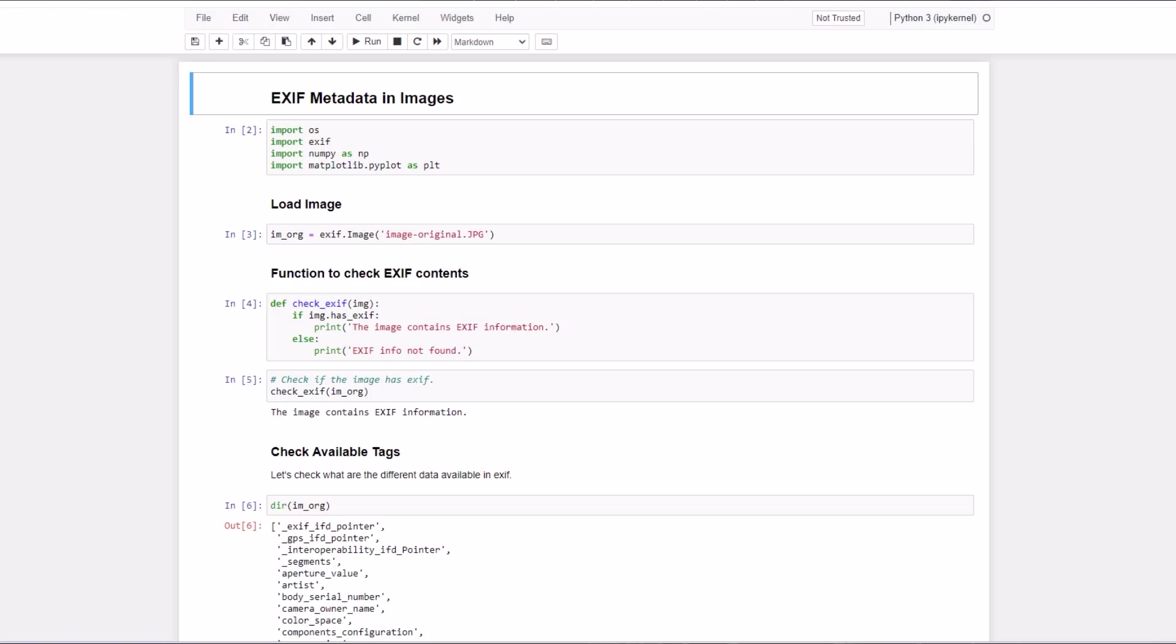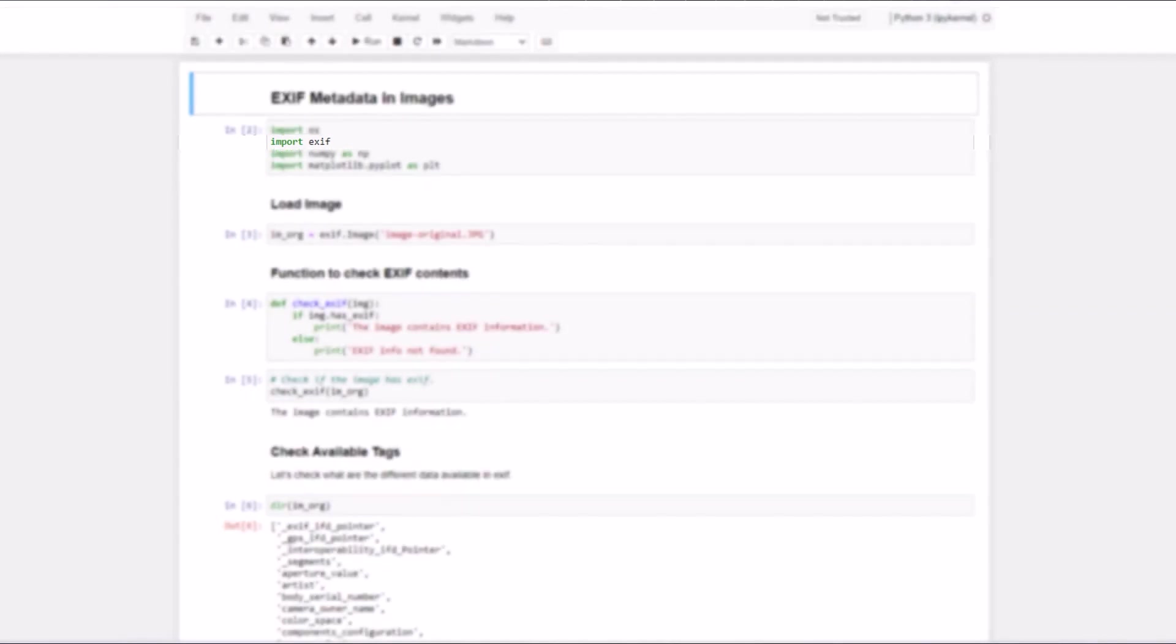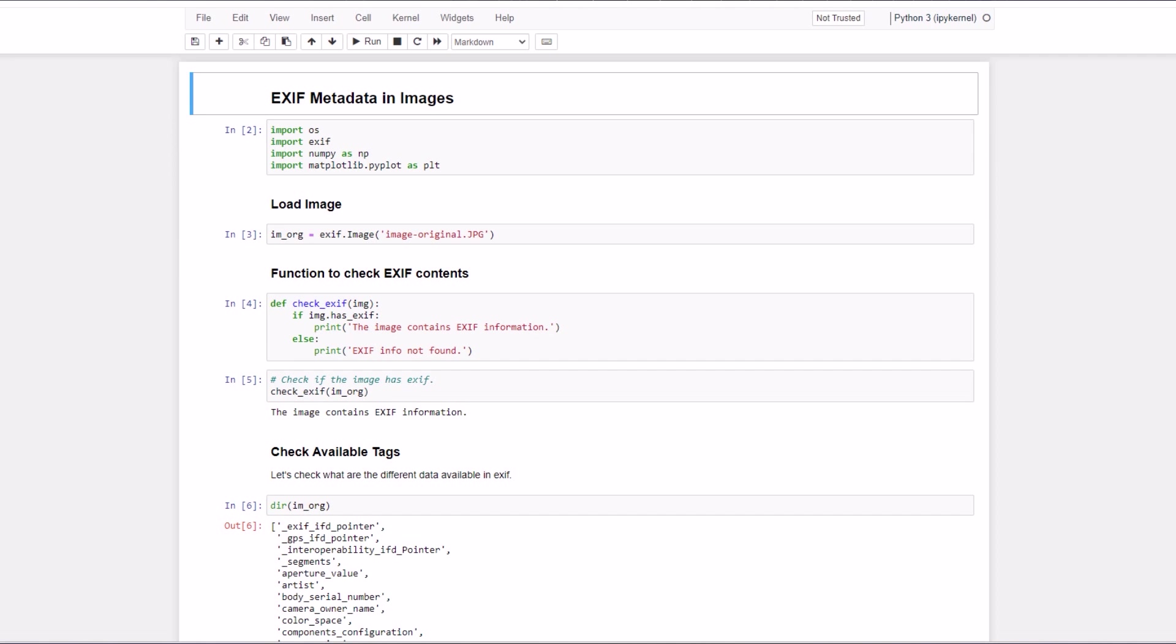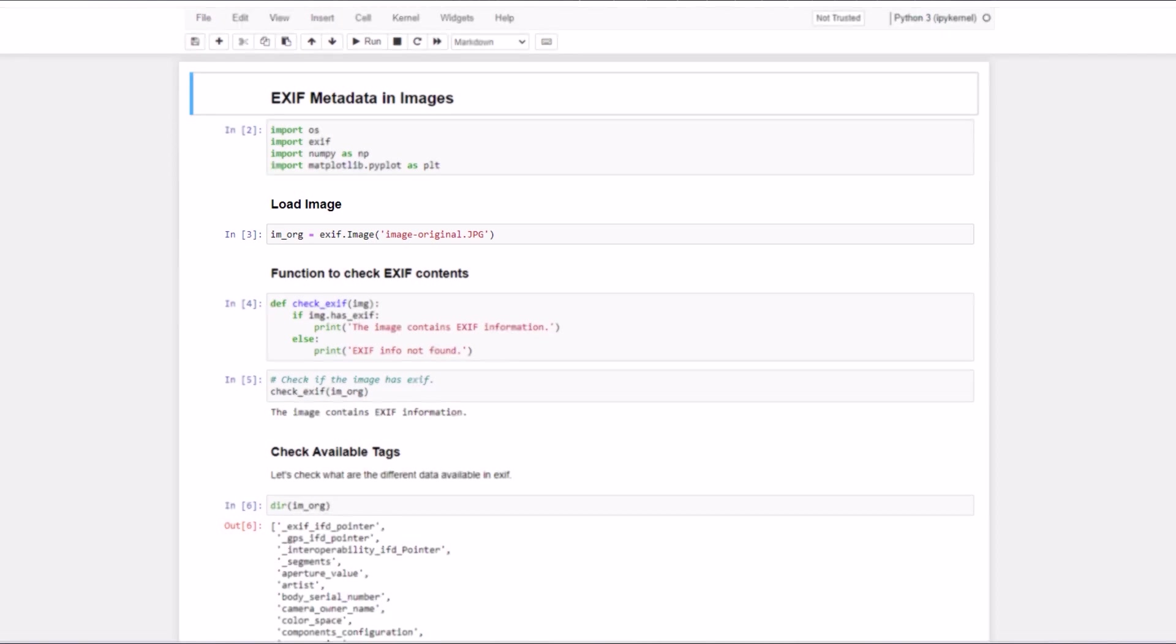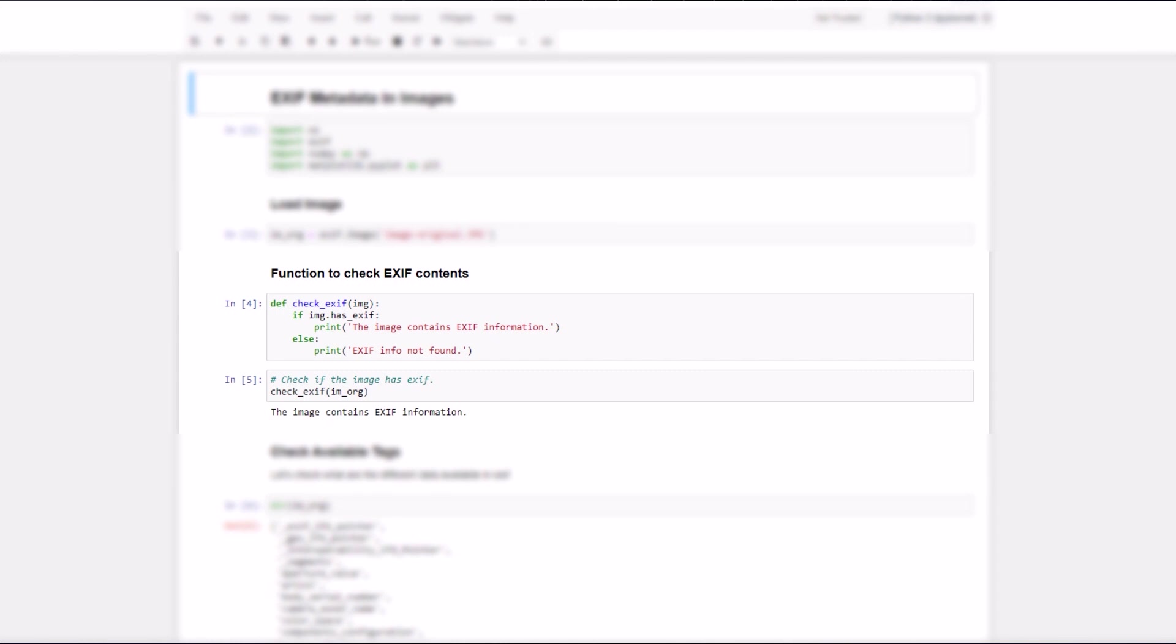Now let's see how to extract EXIF data from the images. First, import the modules. Note that we use the PyPI package EXIF. It will be used in loading the images along with the EXIF information. Load the image using EXIF. Now see that we are not using OpenCV to read the images. Now check whether the image has EXIF data. We have written a convenience function to check the same.